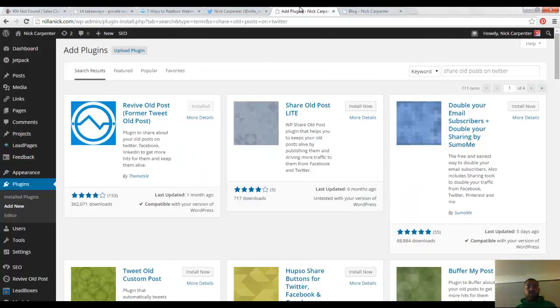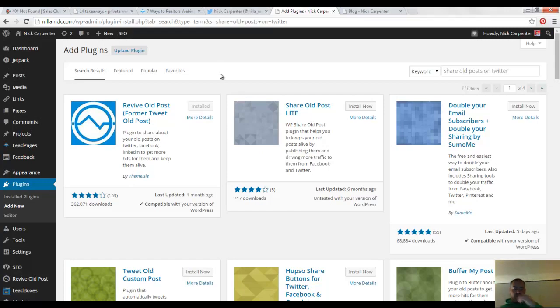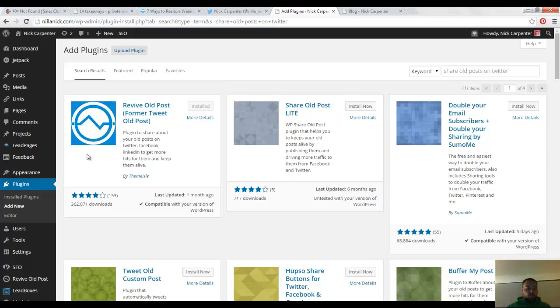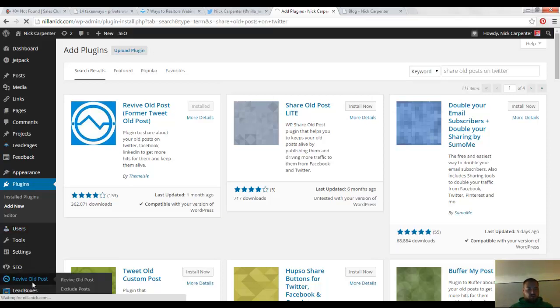I was going to show you, this is the plugin that I found, that I installed today on my blog, and I thought maybe it would be helpful for you too. If you have a WordPress blog, I'm using this one right here called Revive Old Post. It used to be called Tweet Old Post, so you just install it, it's going to show up here on your sidebar.